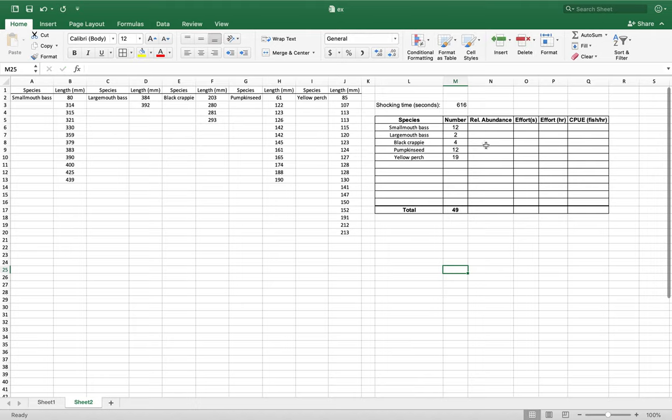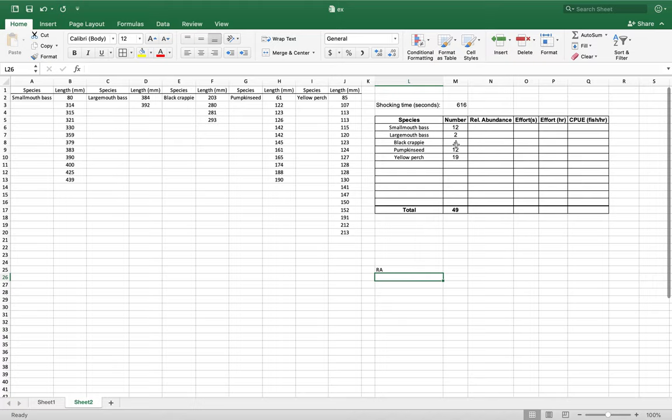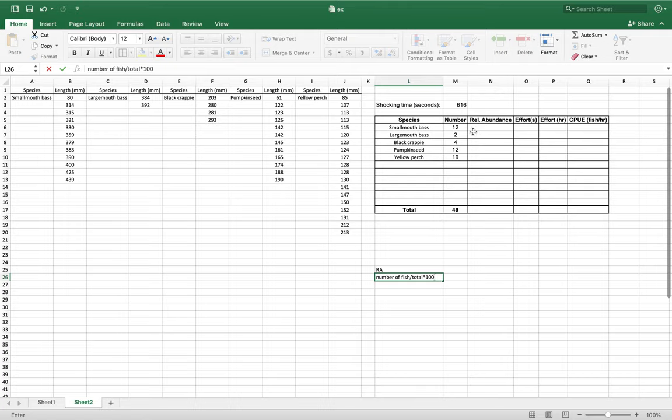You can do a formula here to get your relative abundance. I'm going to show you what that formula is. So you're going to do your number of fish divided by the total amount of all your fish that were captured. Divided by total, and we're going to multiply that by 100 because we're going to get a percentage.